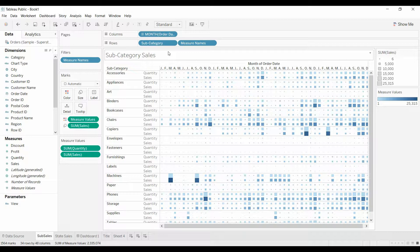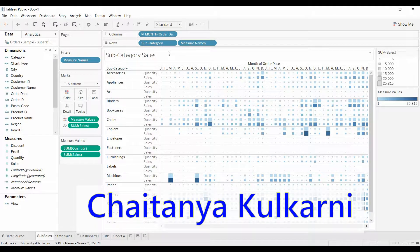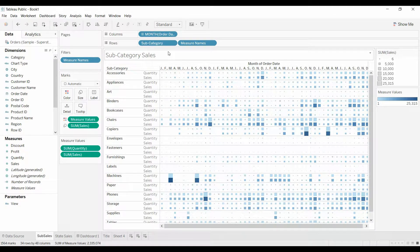In fact, today, this video about sheet swapping was suggested by Chaitanya Kulkarni. I apologize, I probably misspelled that or pronounced it.